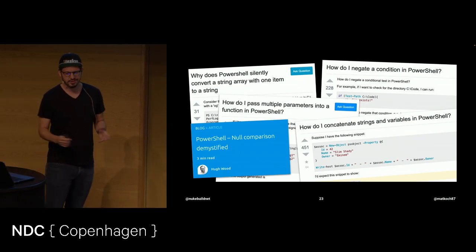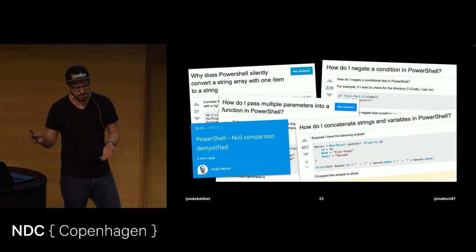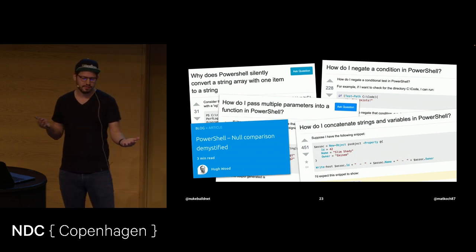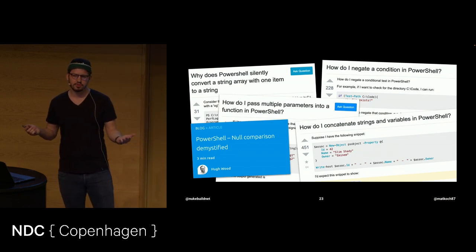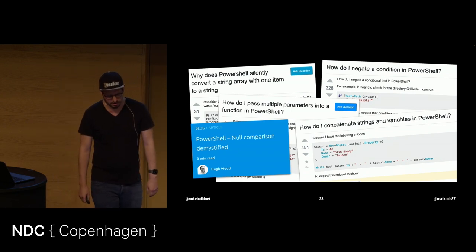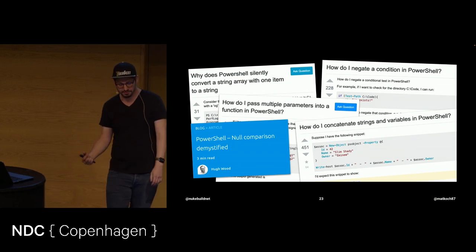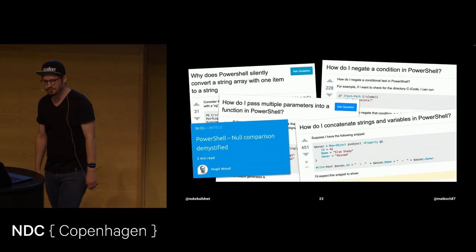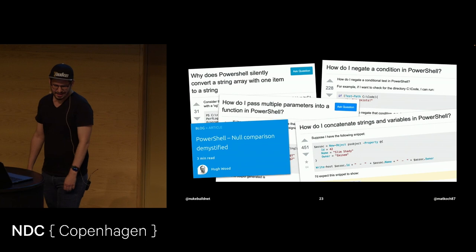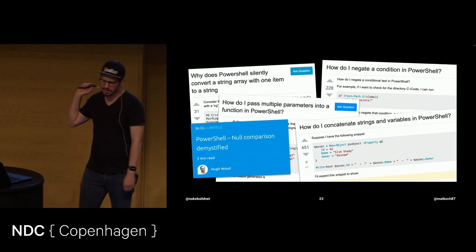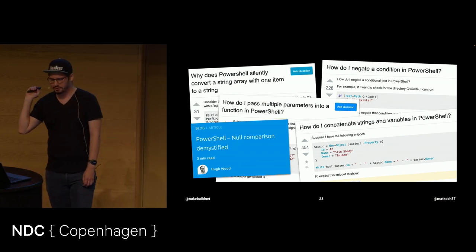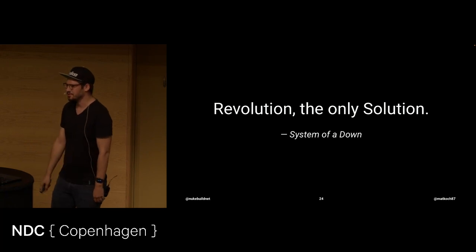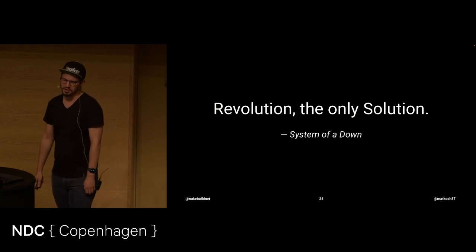The last company I worked for, we decided to use PowerShell for all our deployment. And we were constantly Googling stuff like this, which stuff that is absolutely clear in C-sharp - like not comparison. Demystified, you need to demystify that. Okay. So, as the great thought leaders System of a Down already said, revolution is the only solution.